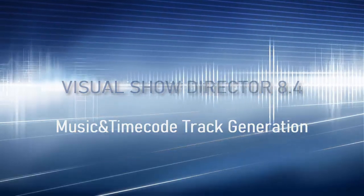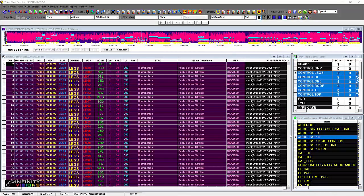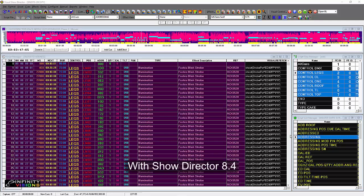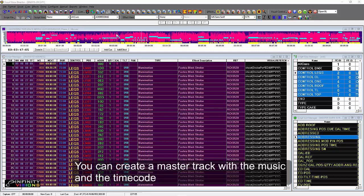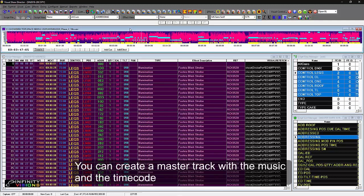Music and timecode track generation. With ShowDirector 8.4, you can create a master track with the music and the timecode.